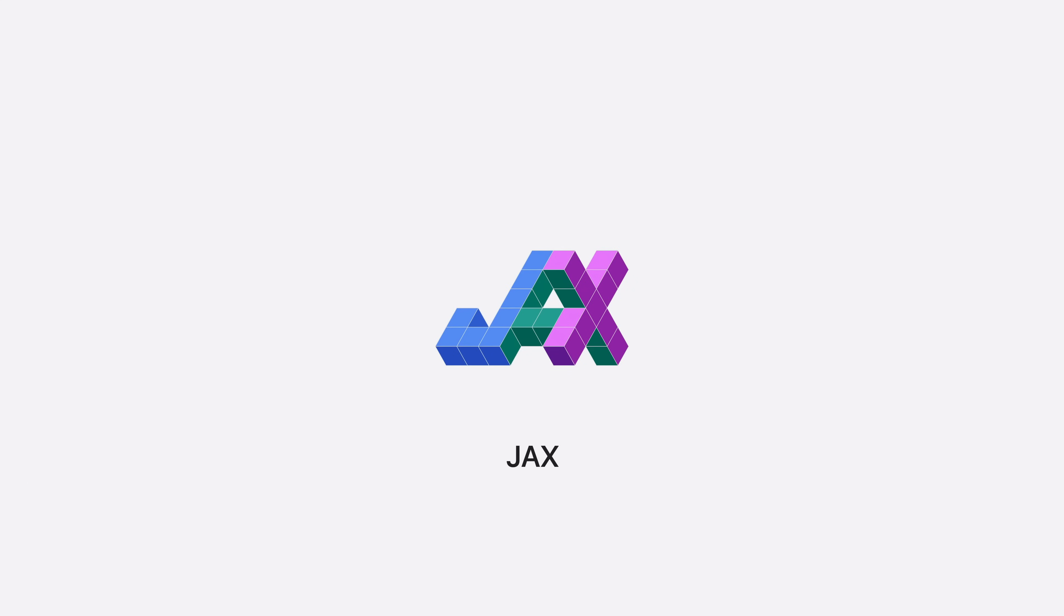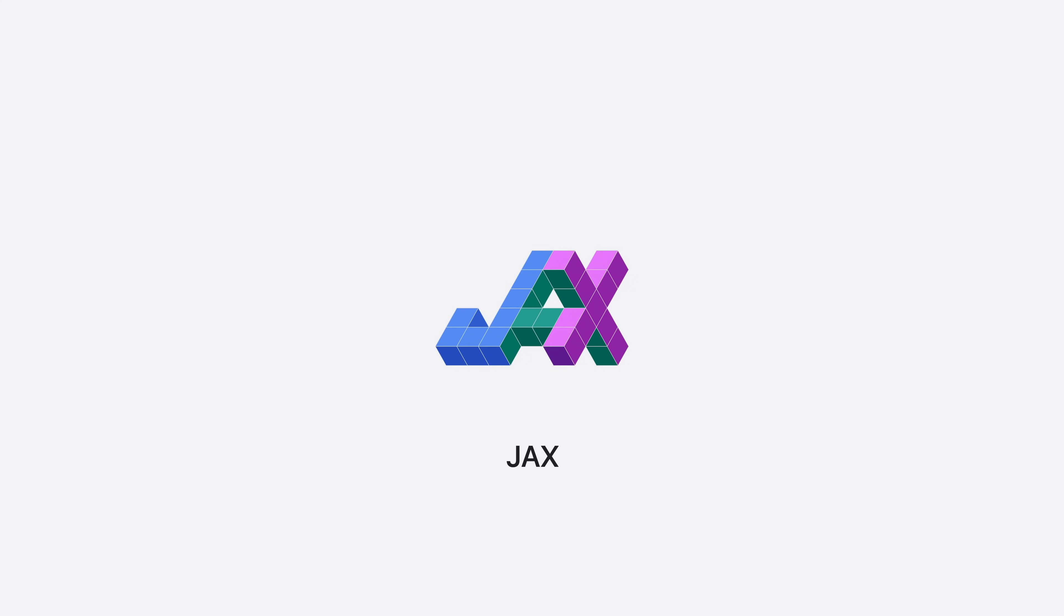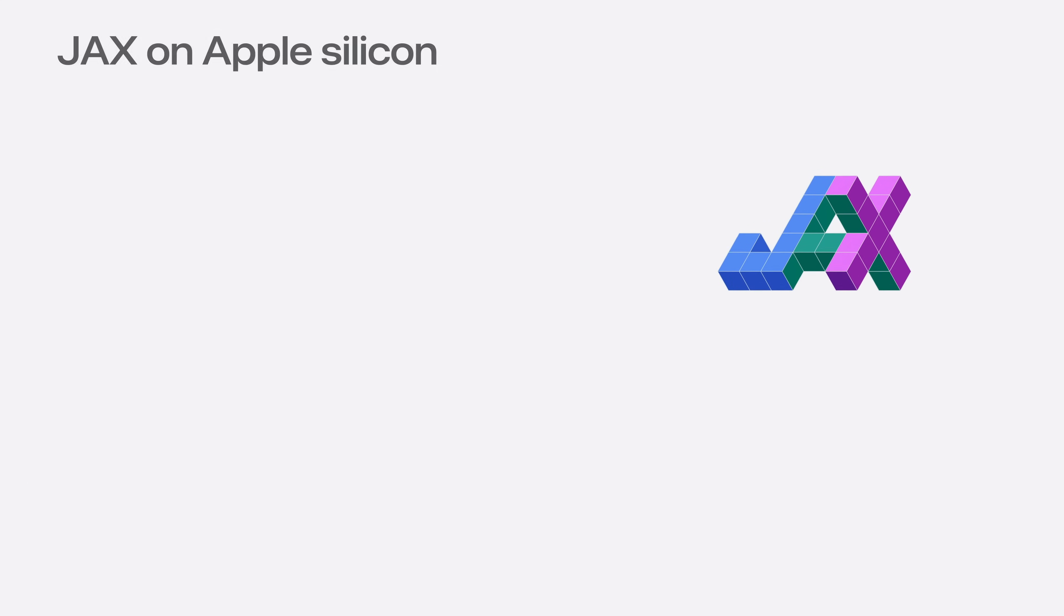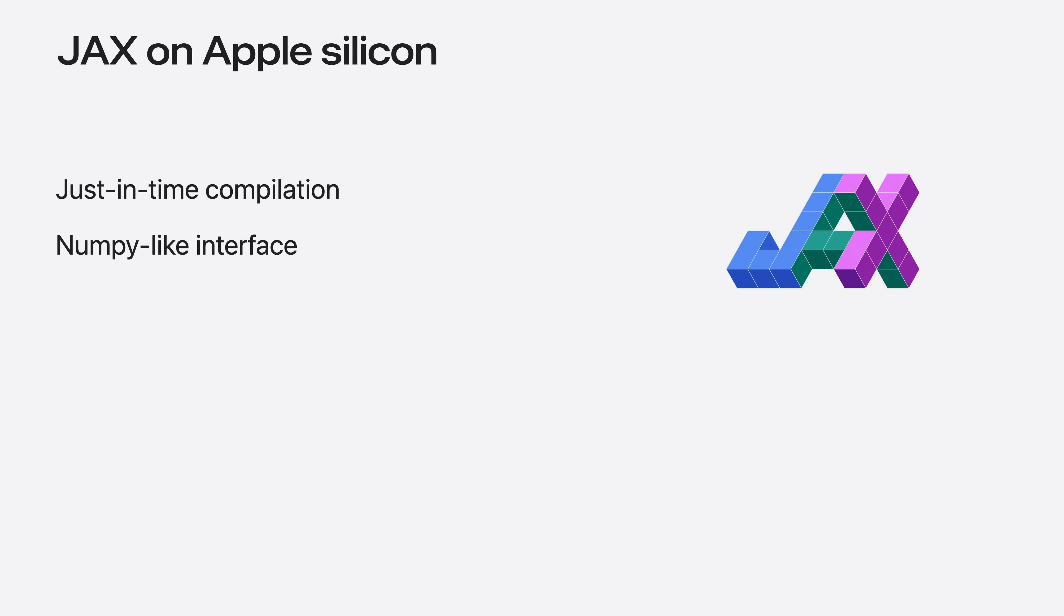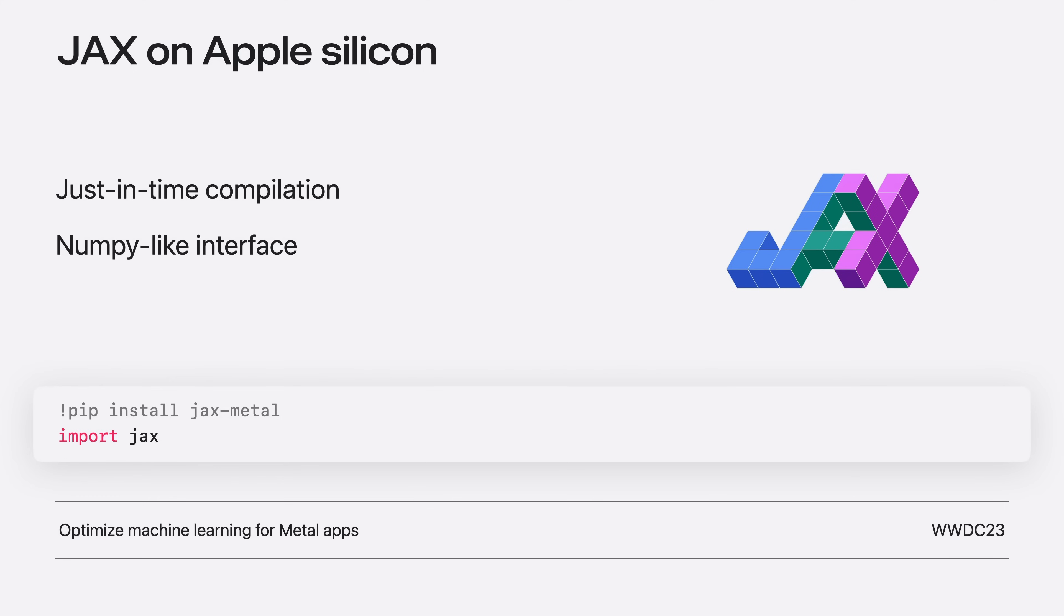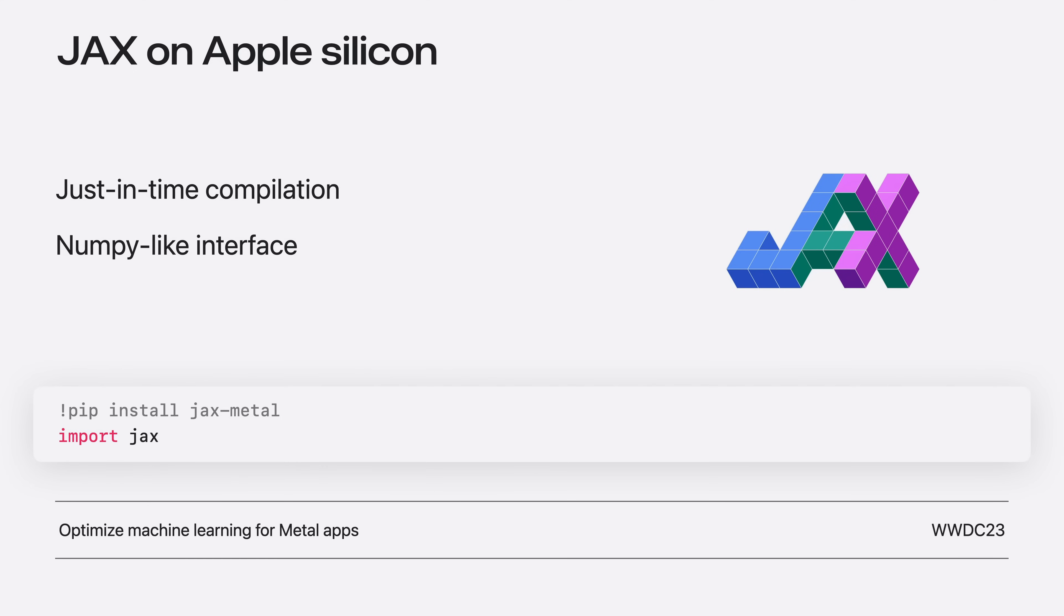JAX is a recent addition to the framework supported through a Metal backend. It supports features like just-in-time compilation and the NumPy-like interface to arrays. You can install JAX Metal and import JAX to your project to get started with the JAX Metal backend. We cover more on Metal backend for JAX in our video in WWDC23.